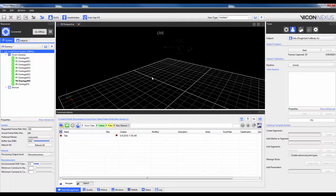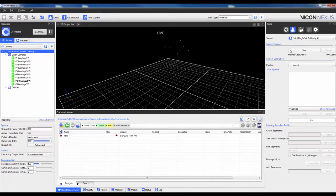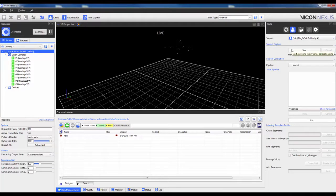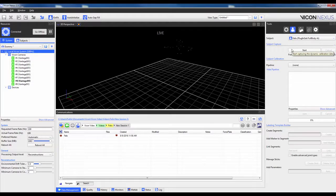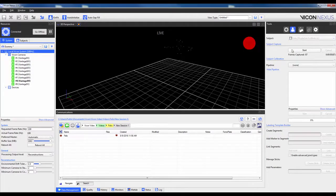Then when you are confident all the markers are there, go ahead and click Start. The subject will need to remain as stationary as possible during capture. You only really need one frame of acceptable data, so I will make this about one second long.